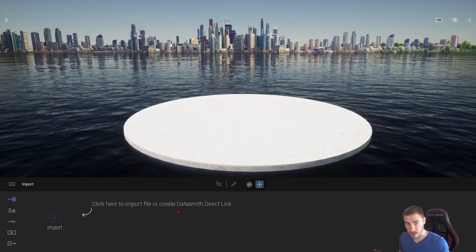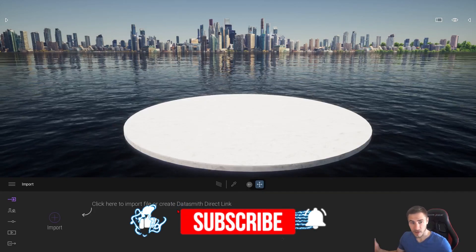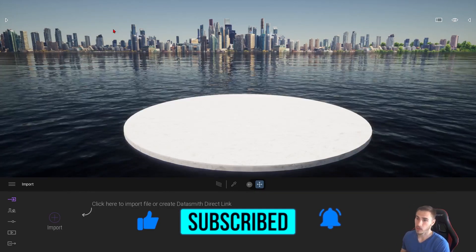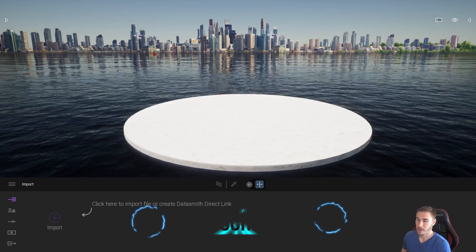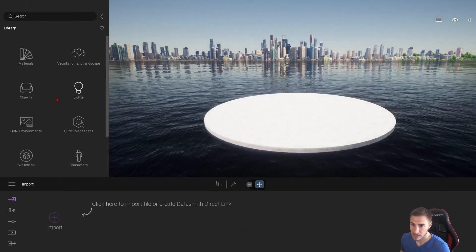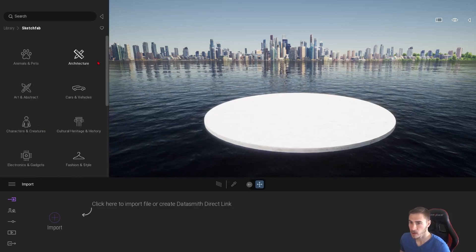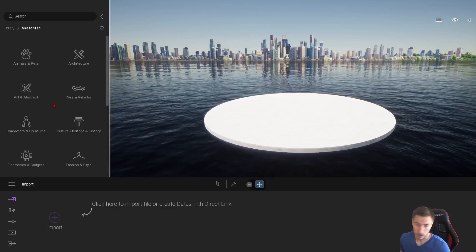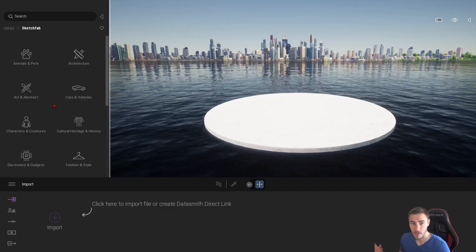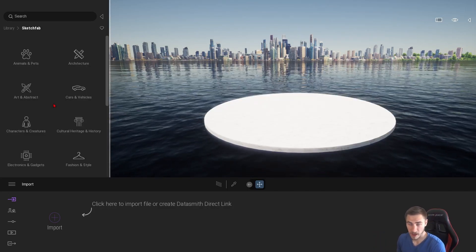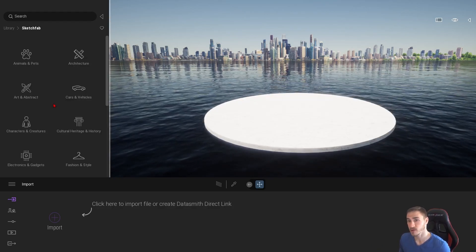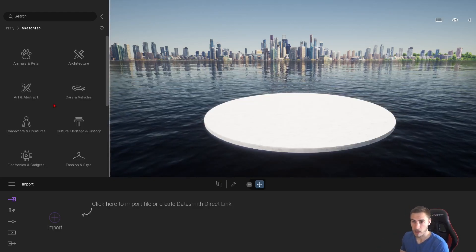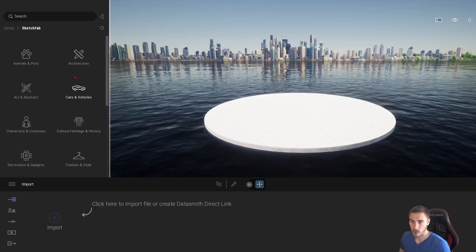Before we get into it, if at any point in this video you happen to learn something please demolish that like button — it really helps me out quite a lot. Now getting into it: we're in a basic Twinmotion model, nothing special here. We're going to look specifically at Sketchfab. Expanding the menu we can see Sketchfab right there. What is Sketchfab? It's a complete online database with a bunch of community-based models — models that the Sketchfab community has created — and it's all here for us to use in Twinmotion.